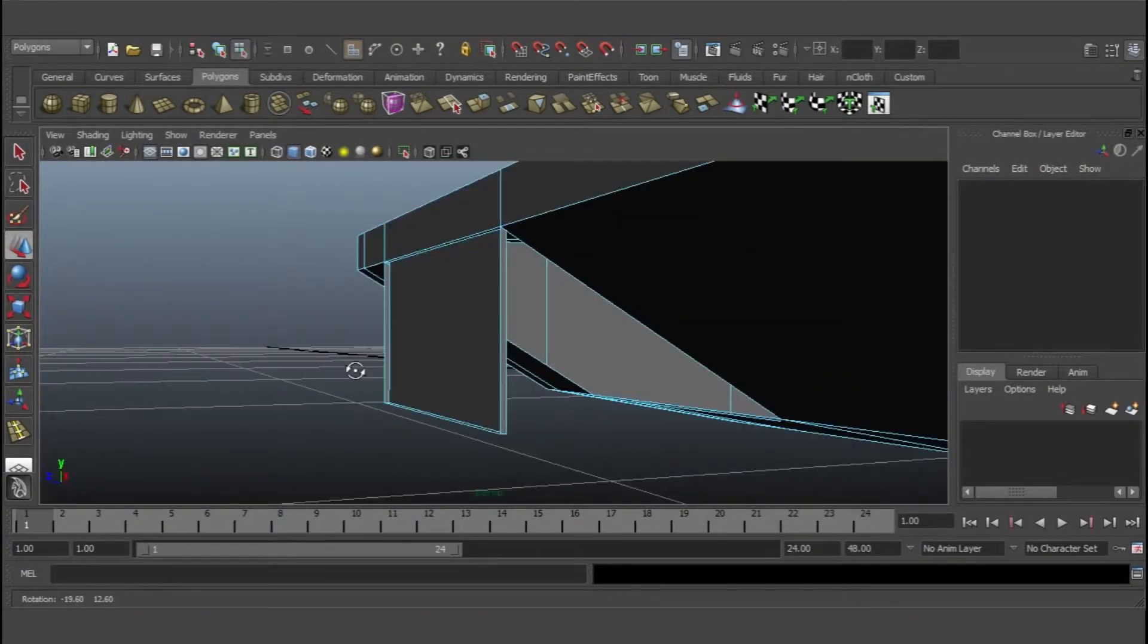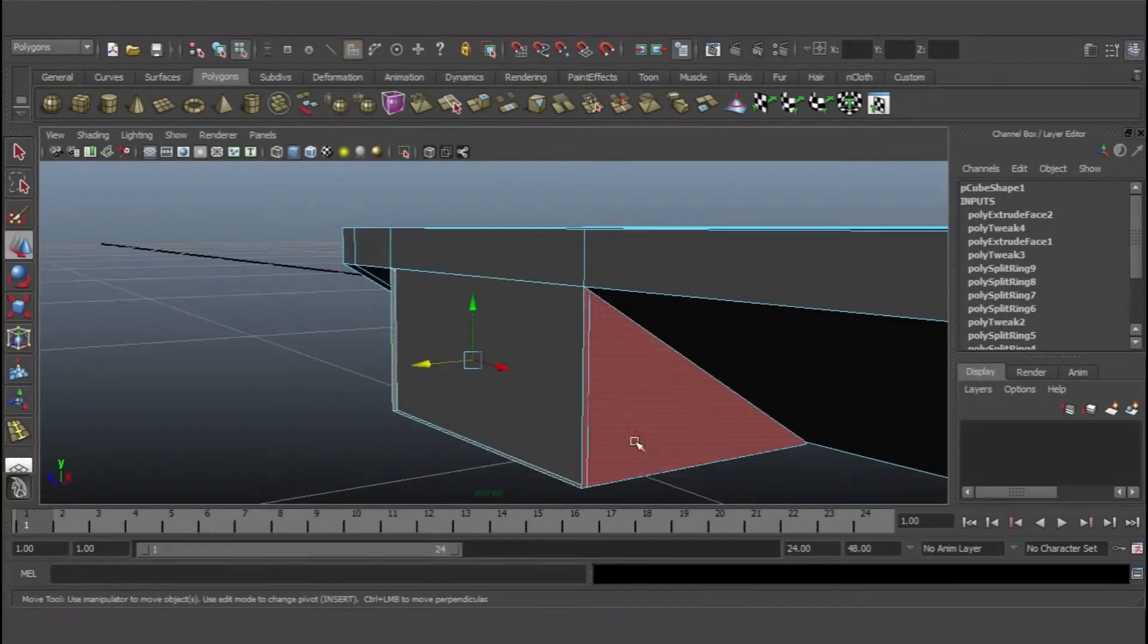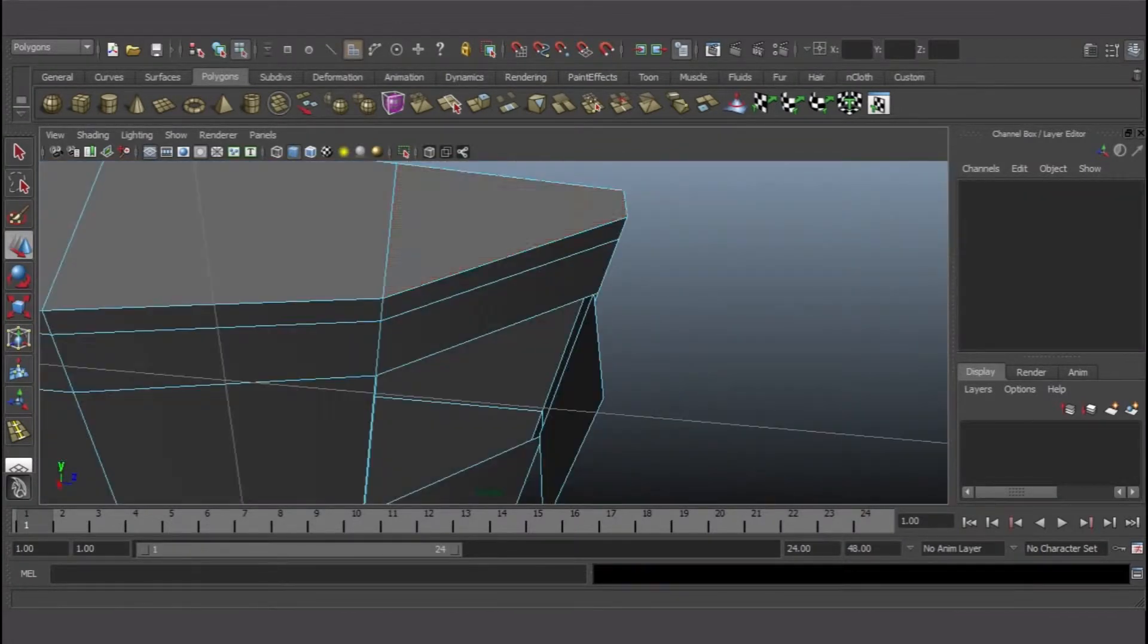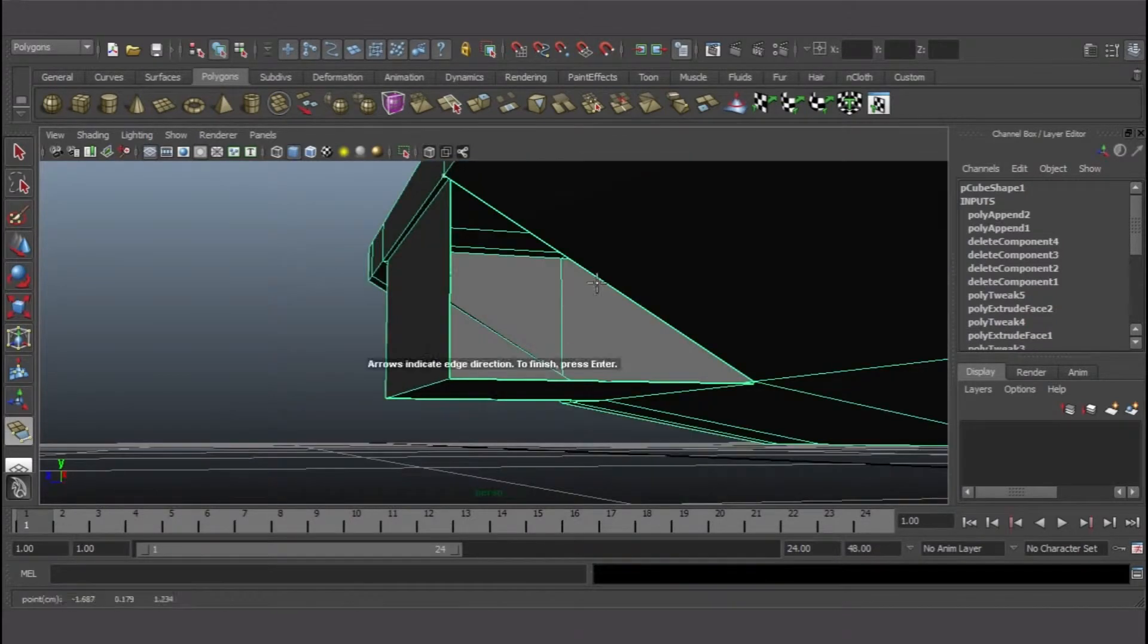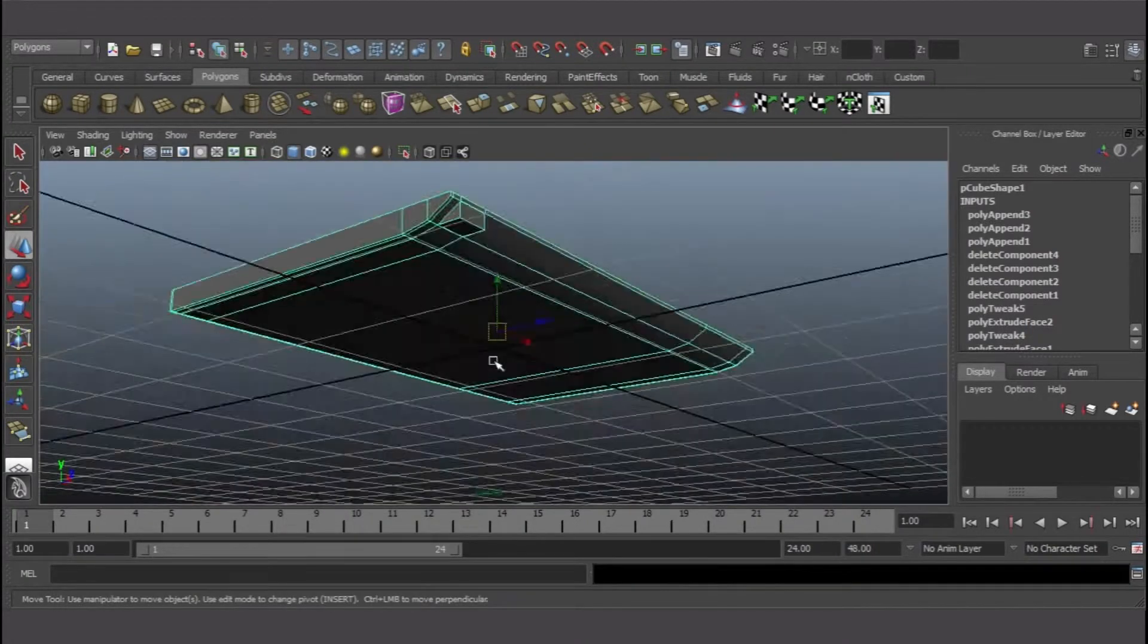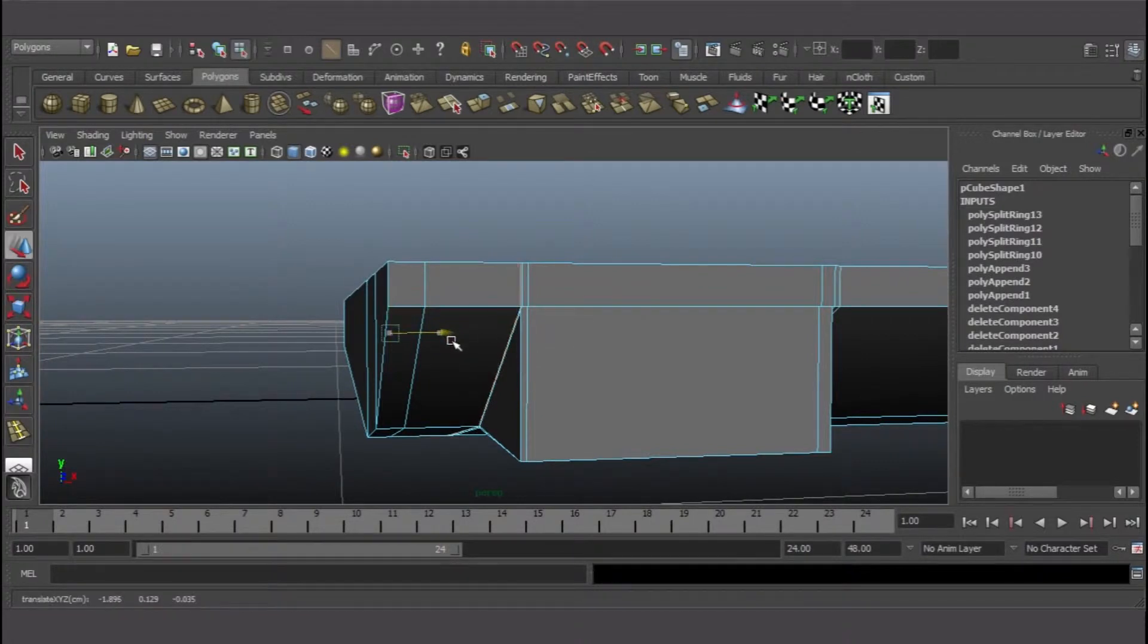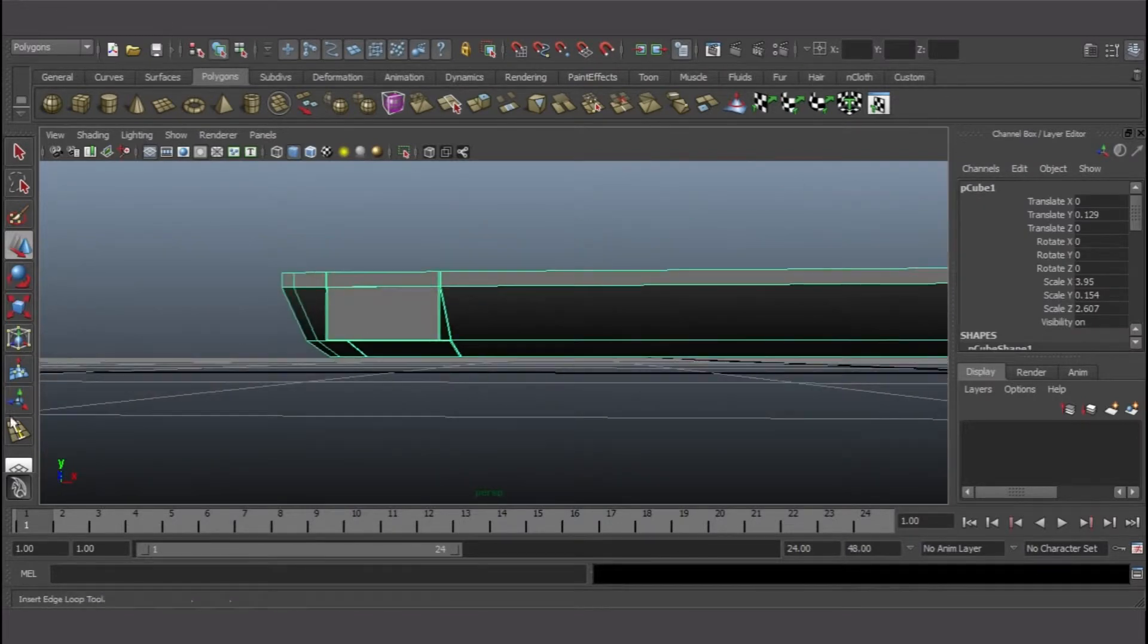This is where I want to make the headset port and microphone port. I added edges, selected the face, and extruded it out. Here I made a mistake, so I deleted the faces and used append tool to fill the holes.